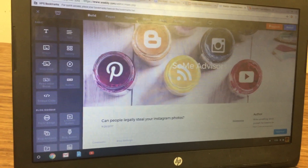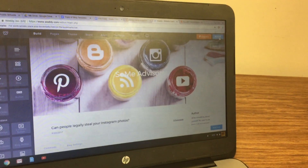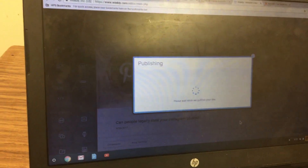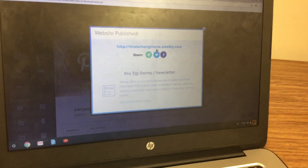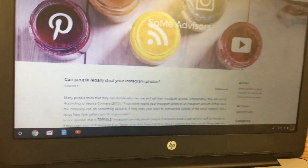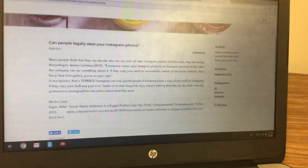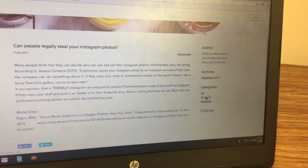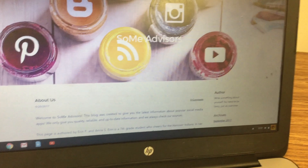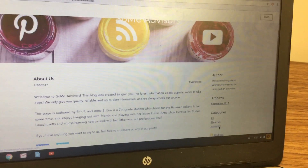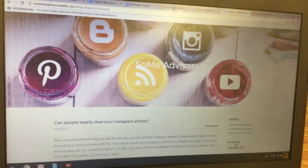Now we're going to publish our blog. Click 'Publish' up at the top, then click 'Continue.' Your link will come up, and if you click on it, it'll show you your blog. You can click on 'About Us' to go to that post, or click on 'Instagram' to go to your Instagram post. And that's it!